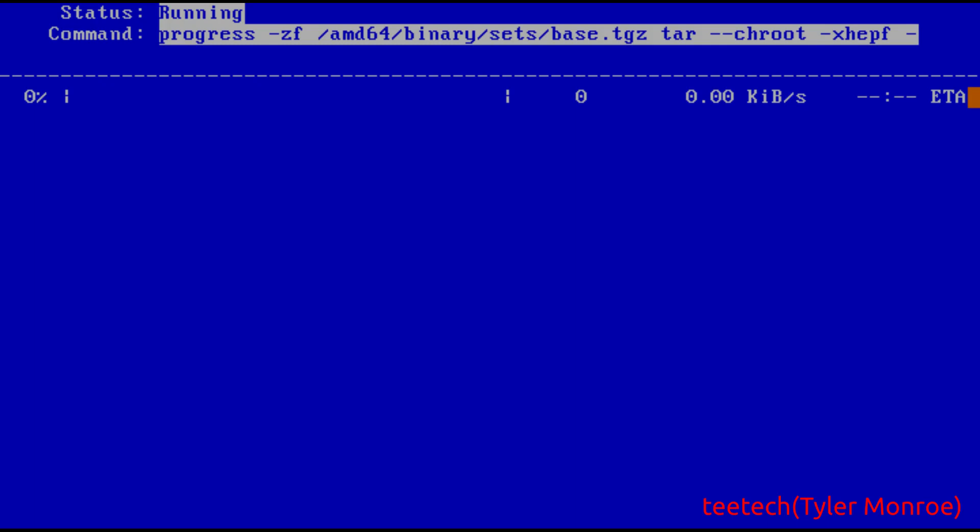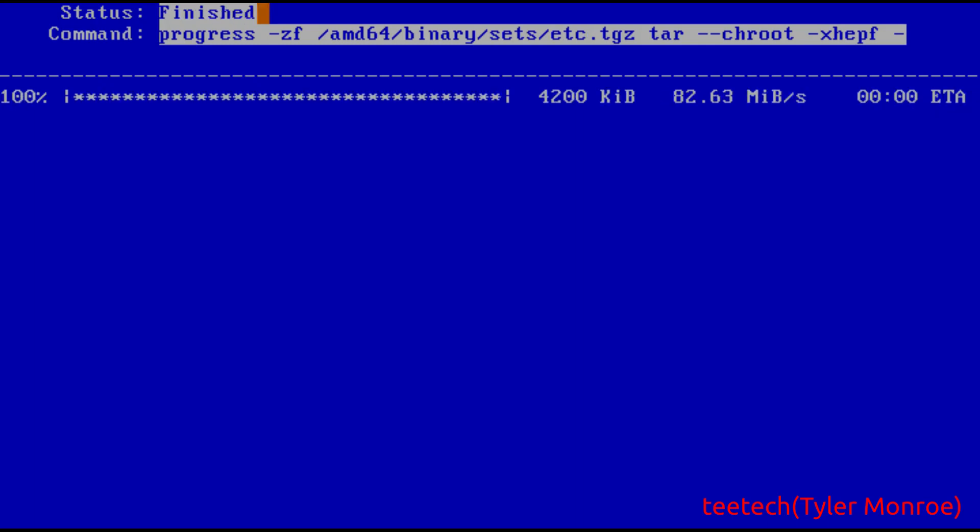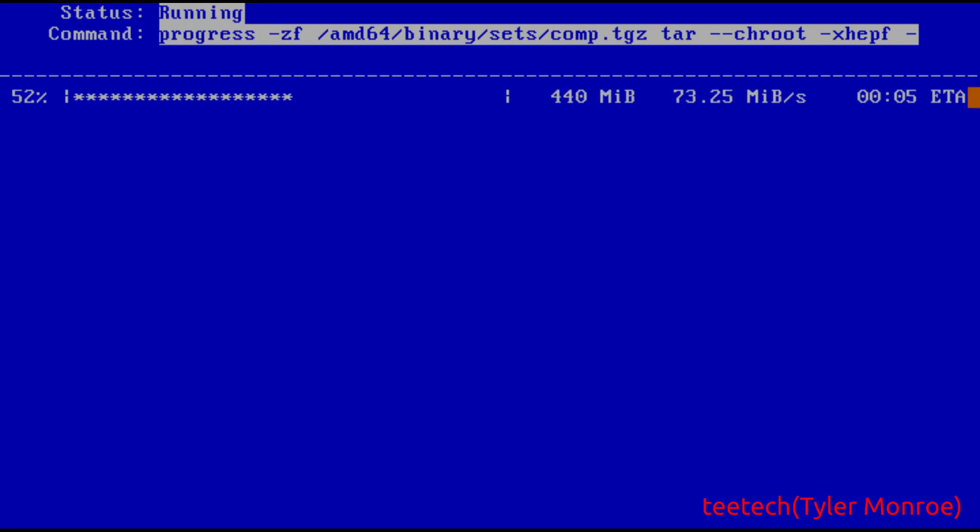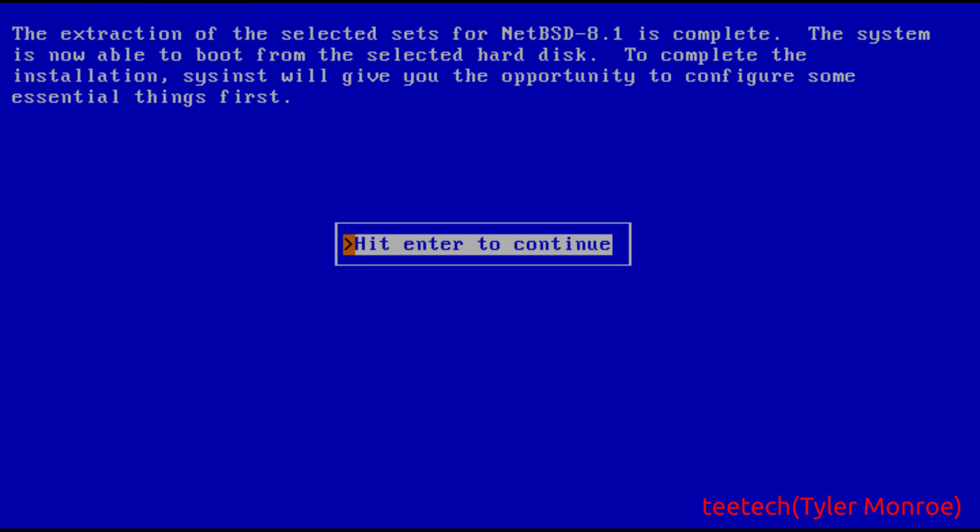Now it's just installing the sets and then once this is done we're almost done with the entire installation. So actually I'm going to go ahead and pause this part and I'll be back in one second.